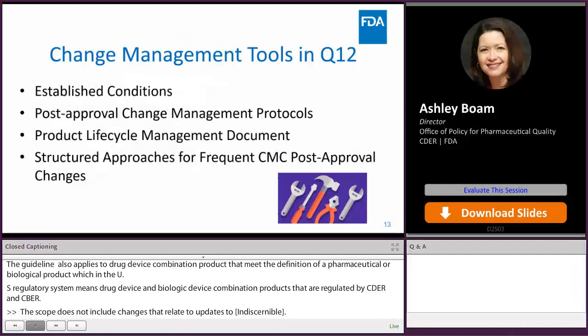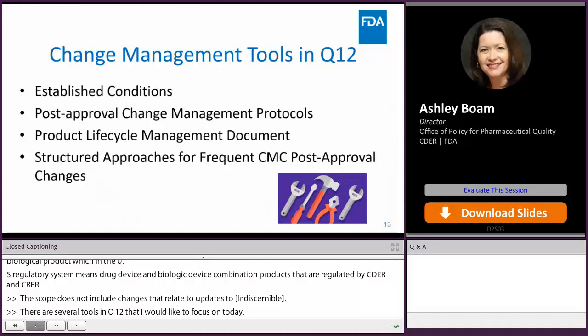There are several tools in Q12 that I would like to focus on today. These are established conditions, post-approval change management protocols, product lifecycle management documents, and structured approaches for frequent CMC post-approval changes.